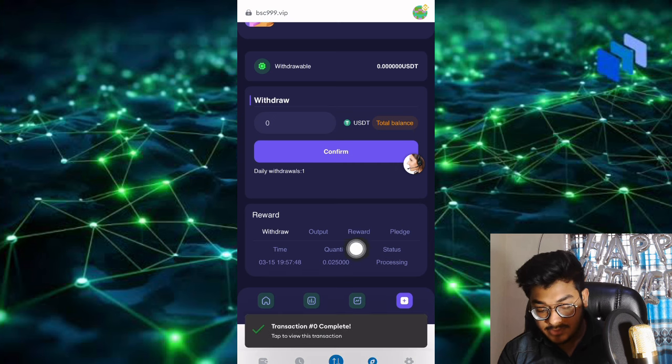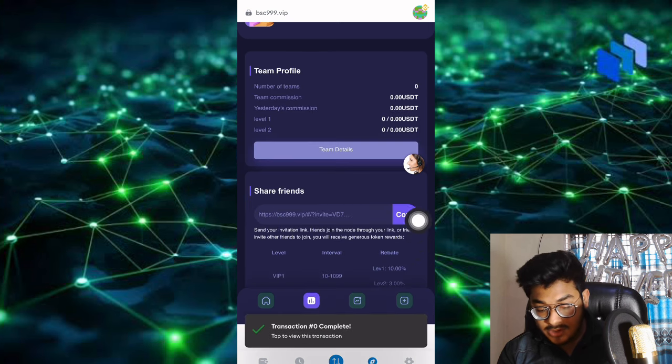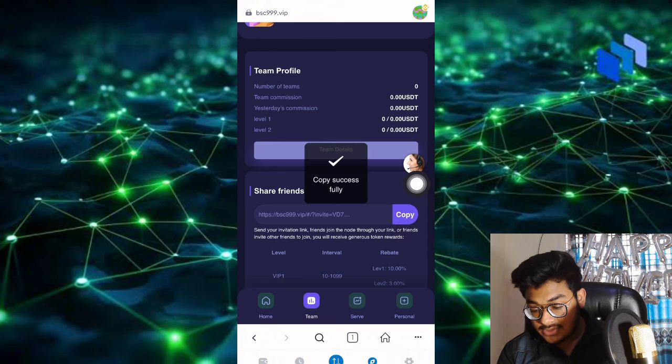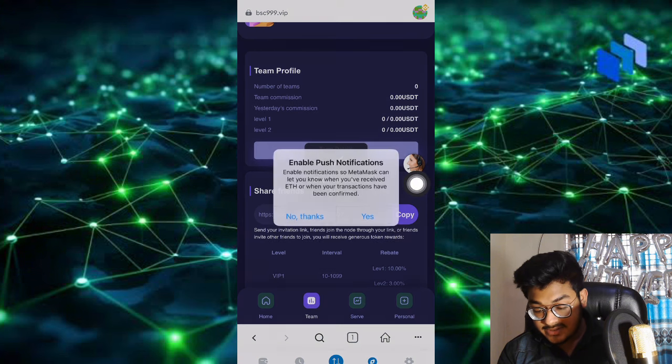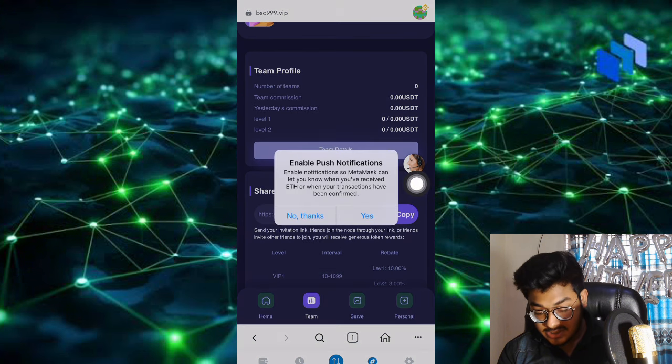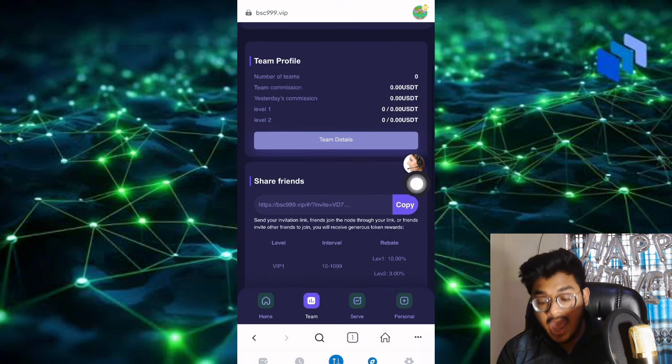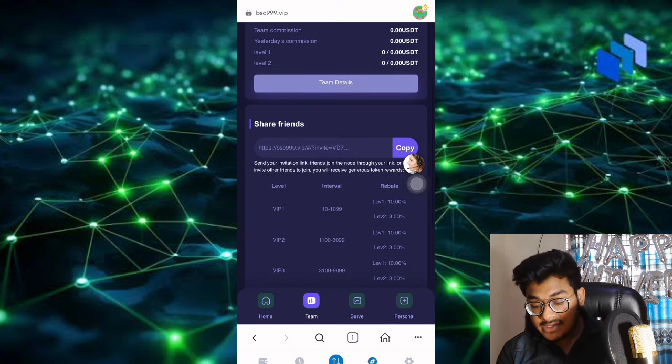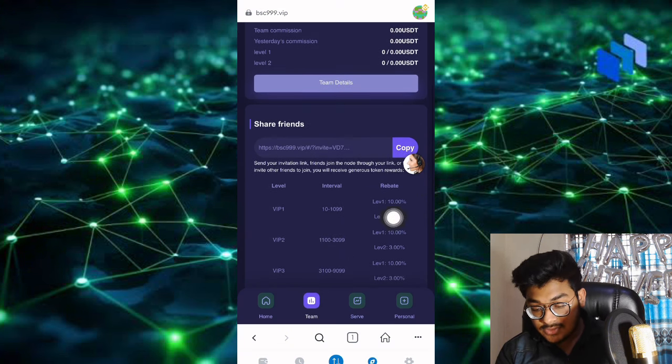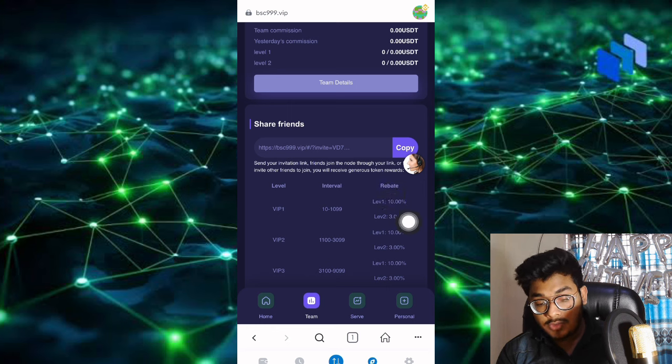There's a section where if you want to invite people, just copy the invitation link and share on all social media to get commission easily. If you invite people and they invest $10 USDT, you'll get a 10% rebate.